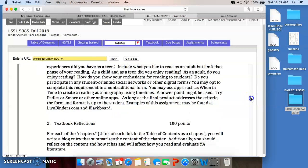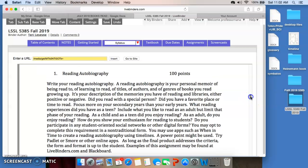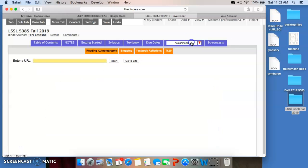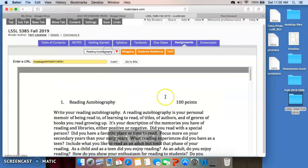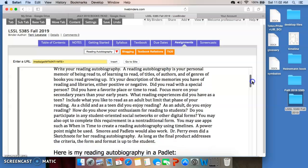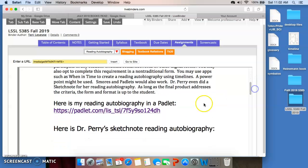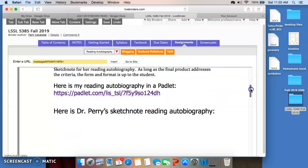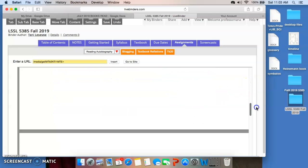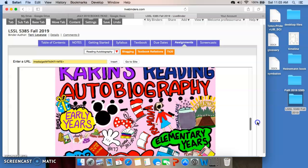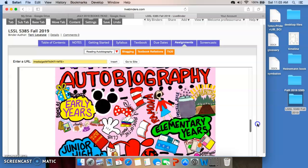I've given you links to two different reading autobiographies. You see here, I've just clicked over to a different tab. So, here's my reading autobiography in a Padlet, just to show you what one would look like. And Dr. Perry sketchnoted her reading autobiography.